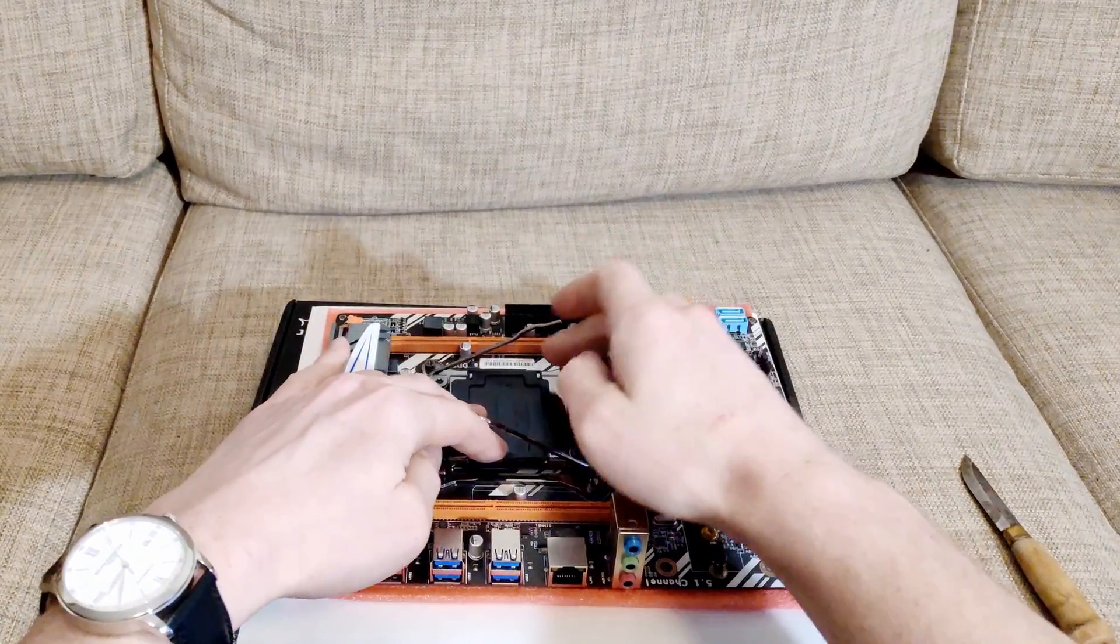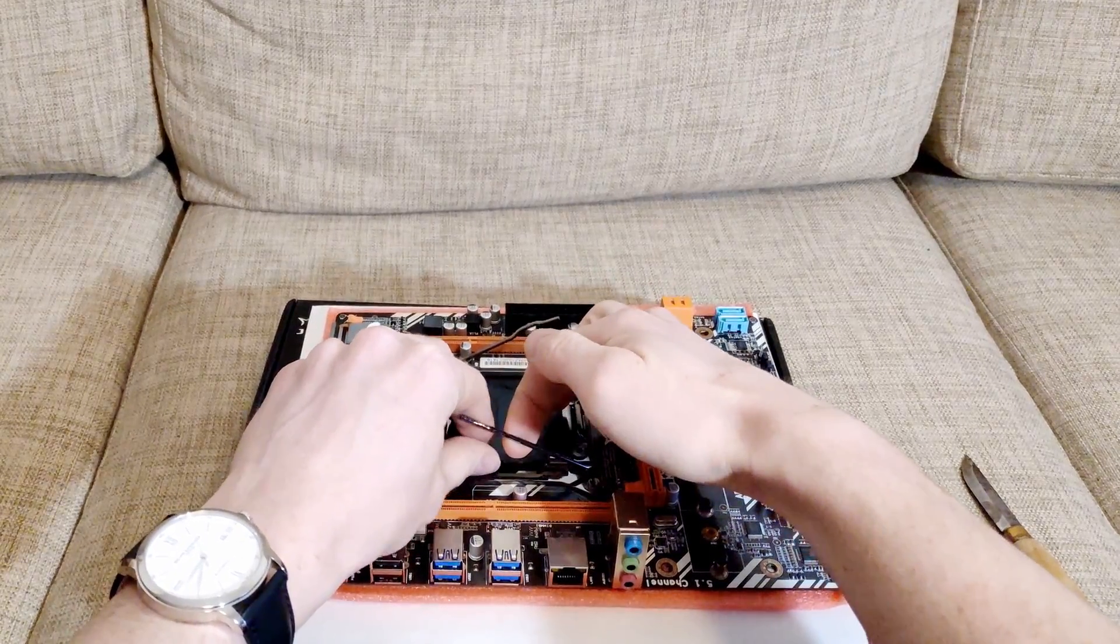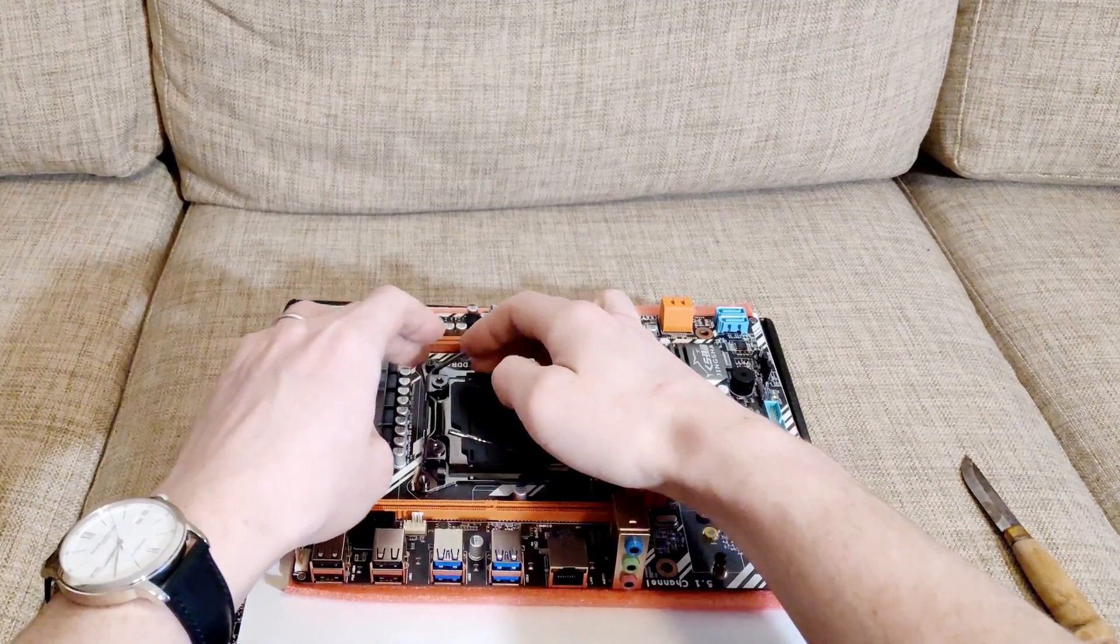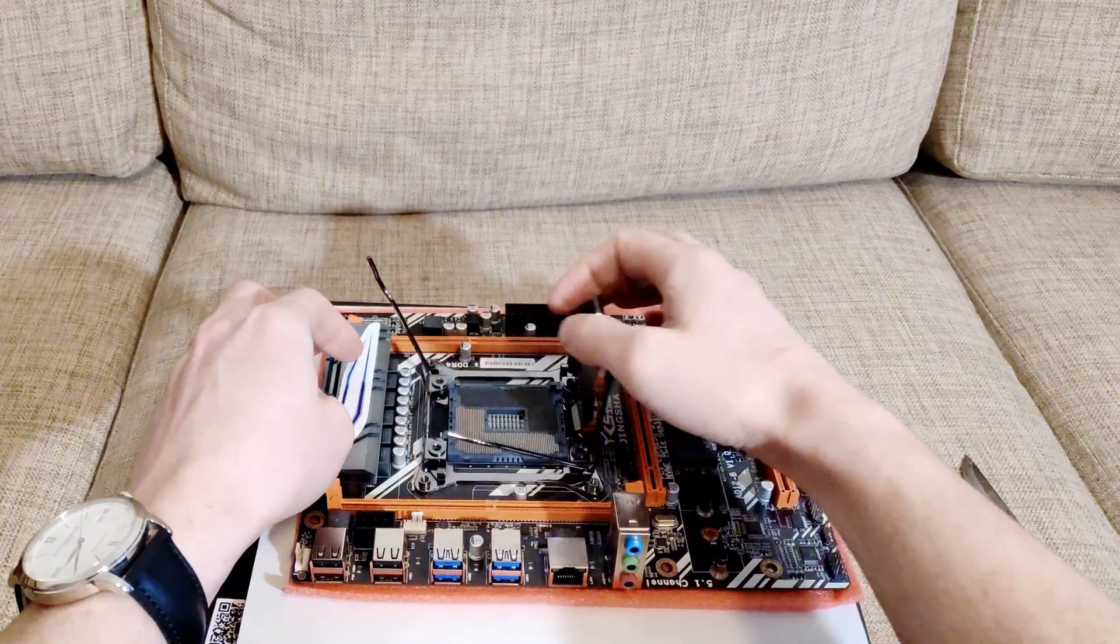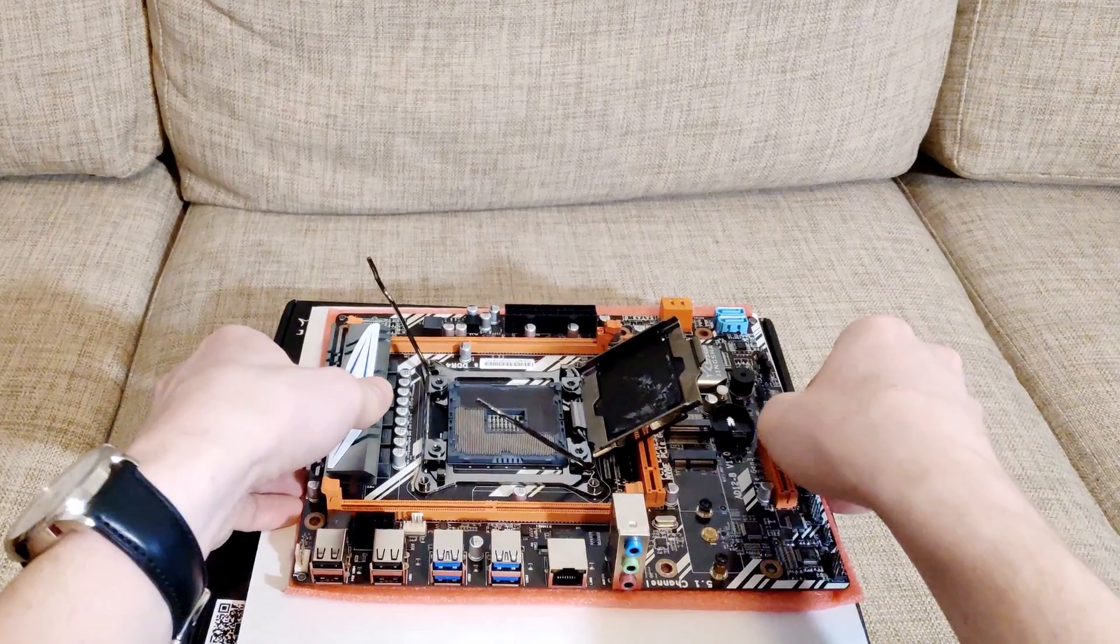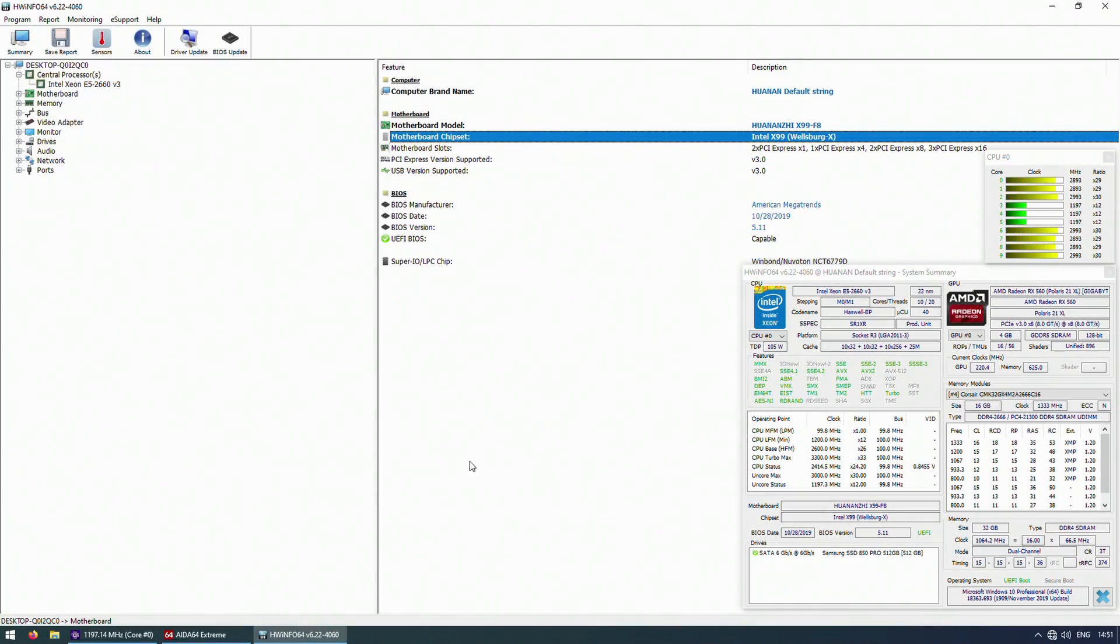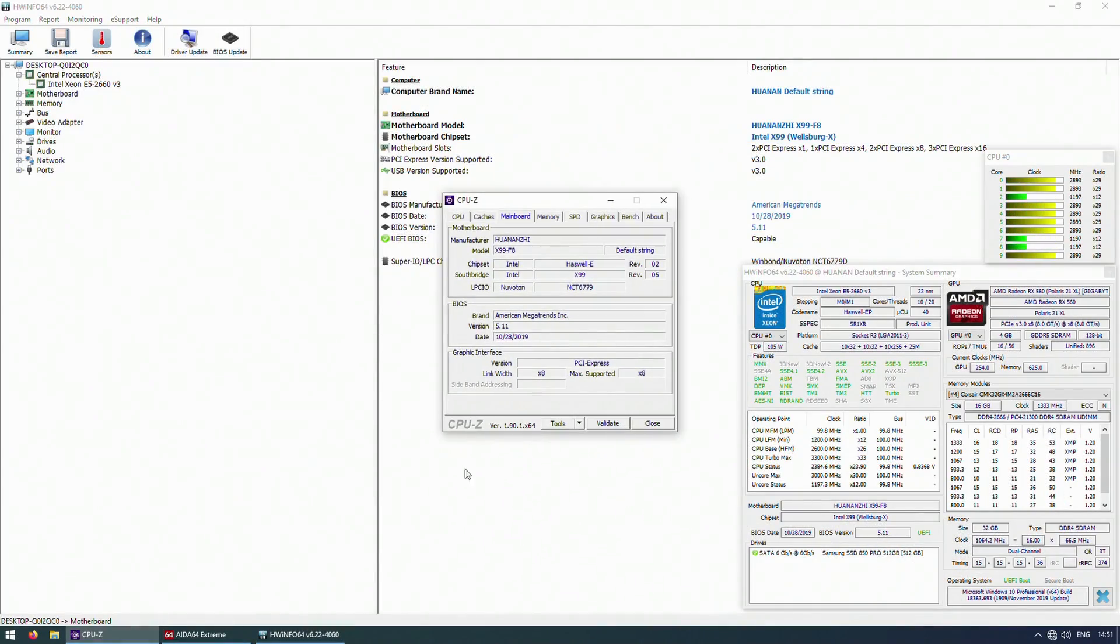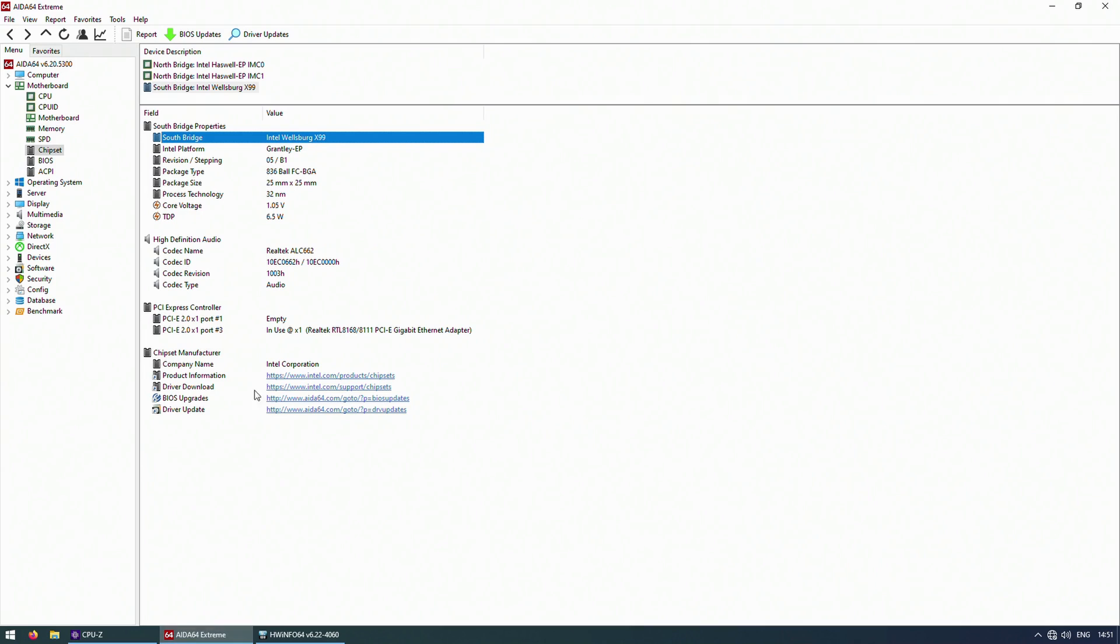Let's move on to the test results. First let's figure out if this motherboard actually has X99 chipset and not the server C612 chipset. HW Monitor, HW Info, CPU-Z chipset, and AIDA64 all are displaying that this motherboard is actually using X99 chipset. Thus I tend to believe that it's true.